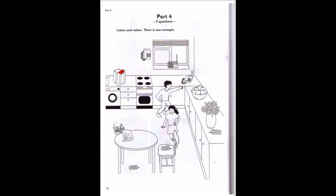Four. Now, the phone under the table. Can I colour it yellow? Yes, OK. There's a yellow phone under the table.